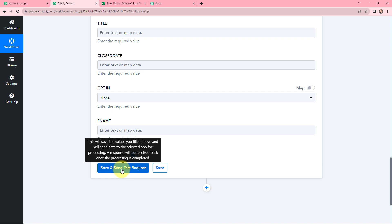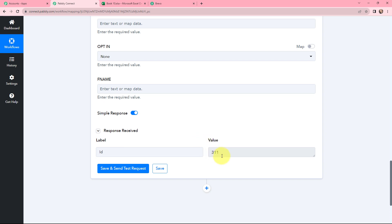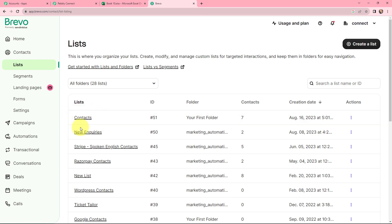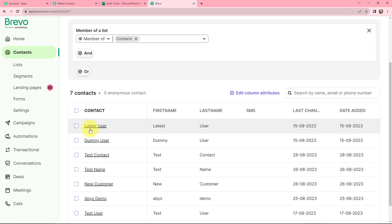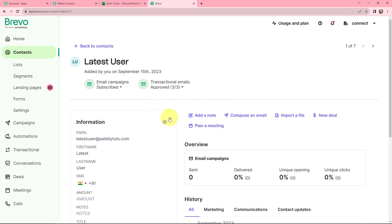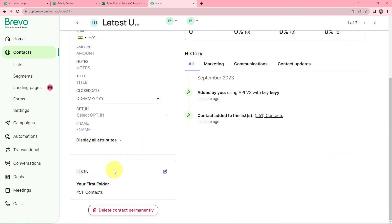I will click on Save and Send Test Request to see the response. In the response received, you can see that an ID is generated, which means the contact is successfully created in Brevo. Going to my Brevo account, under Contacts and then Lists, clicking on Contacts, I can see the lead with first name 'Latest' and last name 'User' is successfully added. The contact is subscribed for email campaigns and is created in the list.